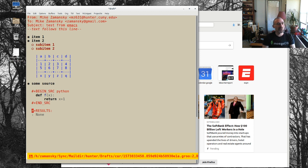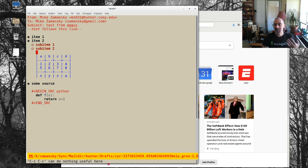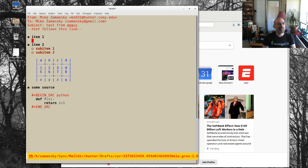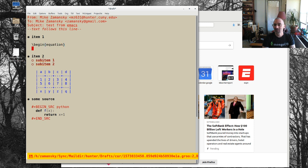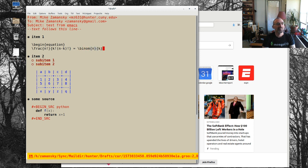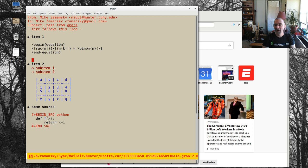If I do ctrl-C ctrl-C here it's going to run my org block rather than send the email. From the header area it doesn't send either because I'm basically in org mode. We can also put other things in here like a begin-equation block — something like frac over K, a combination/binomial choose K — a little mathy stuff.